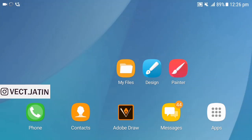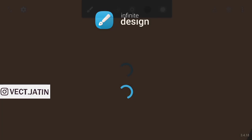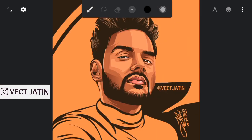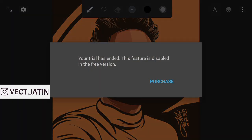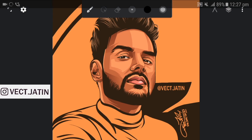Hey what is up guys, in this video I'll show you how you can get unlimited free trials in Infinity Design. You can see your trial has ended, so now what you have to do is simply open your settings.